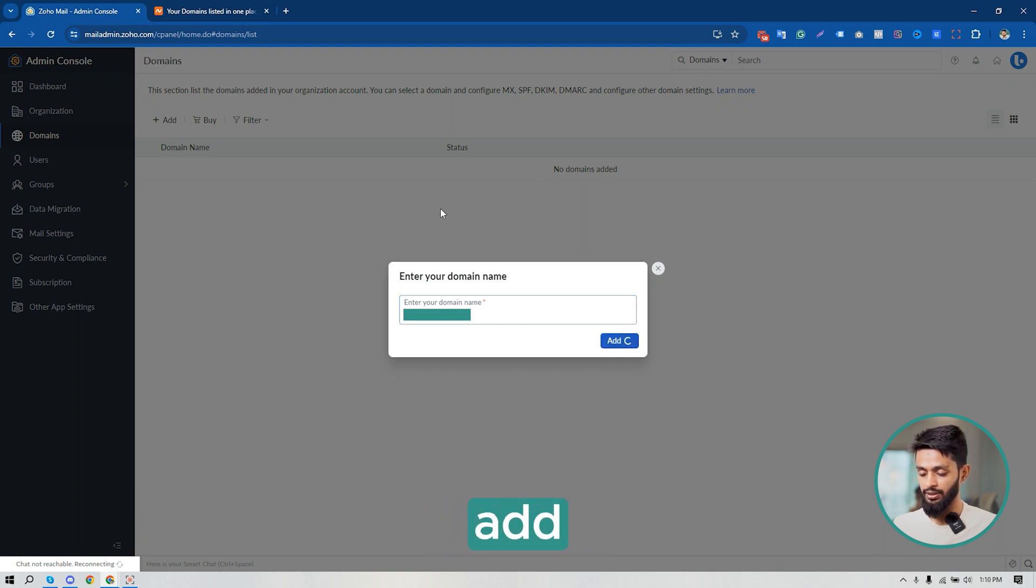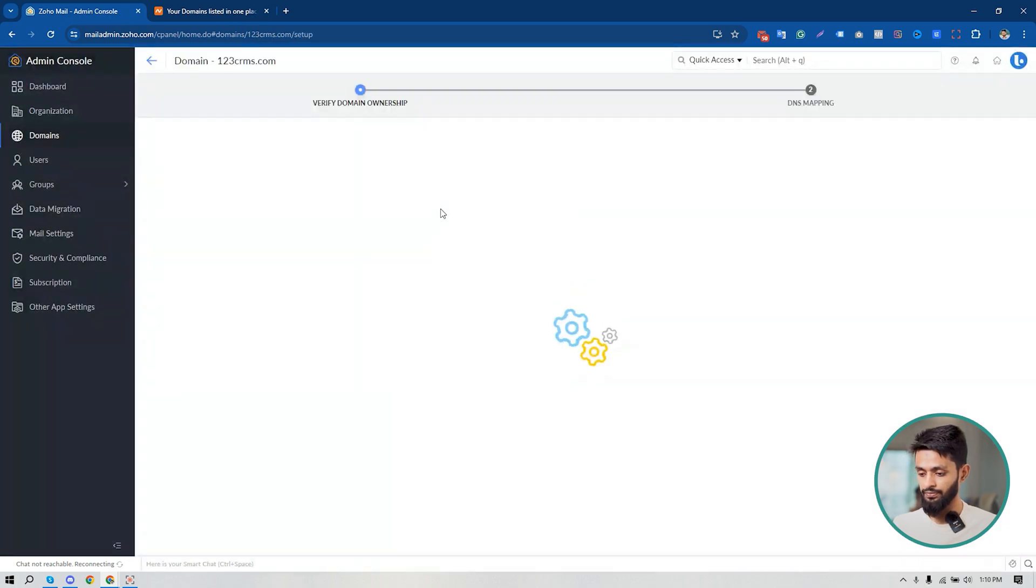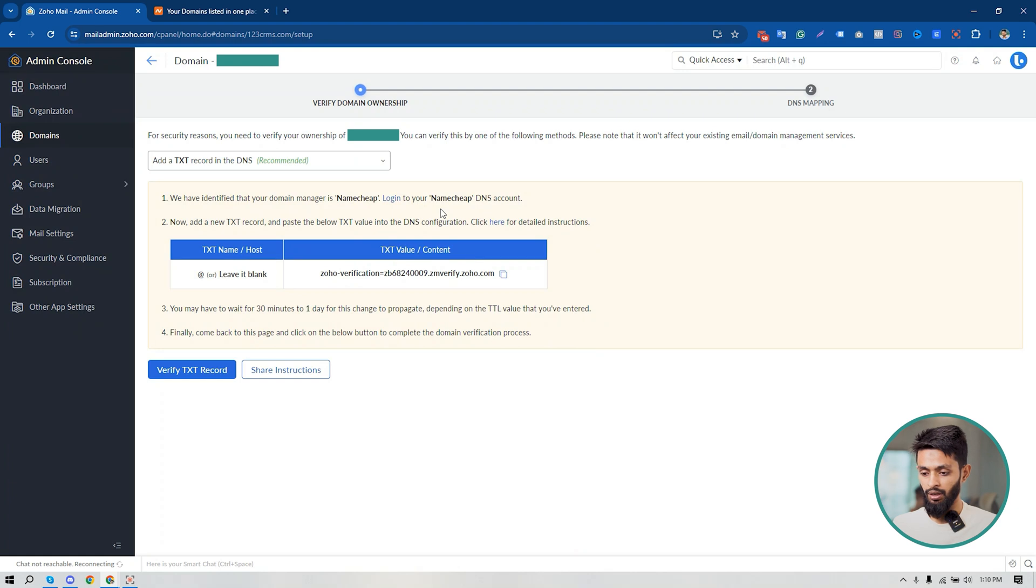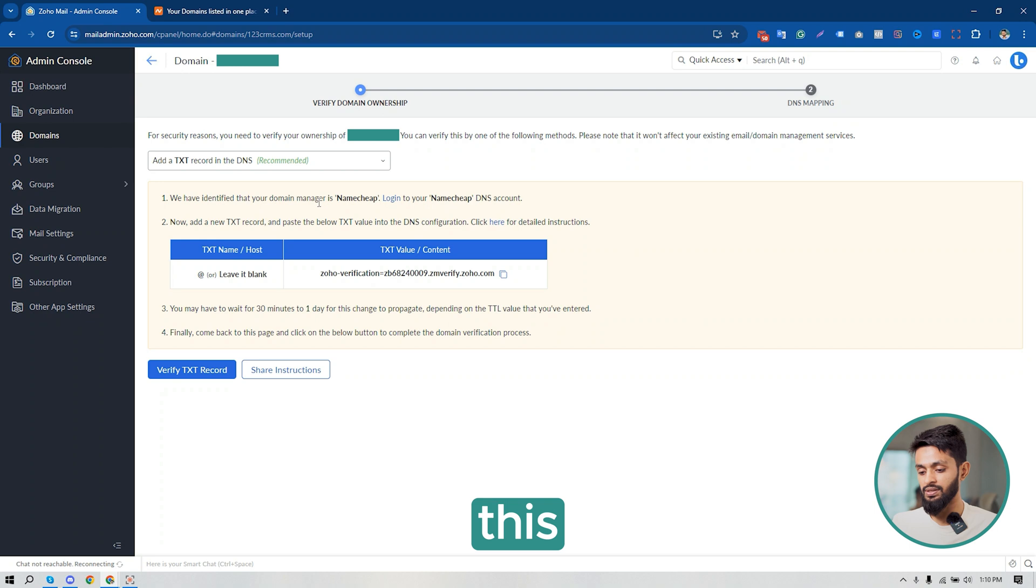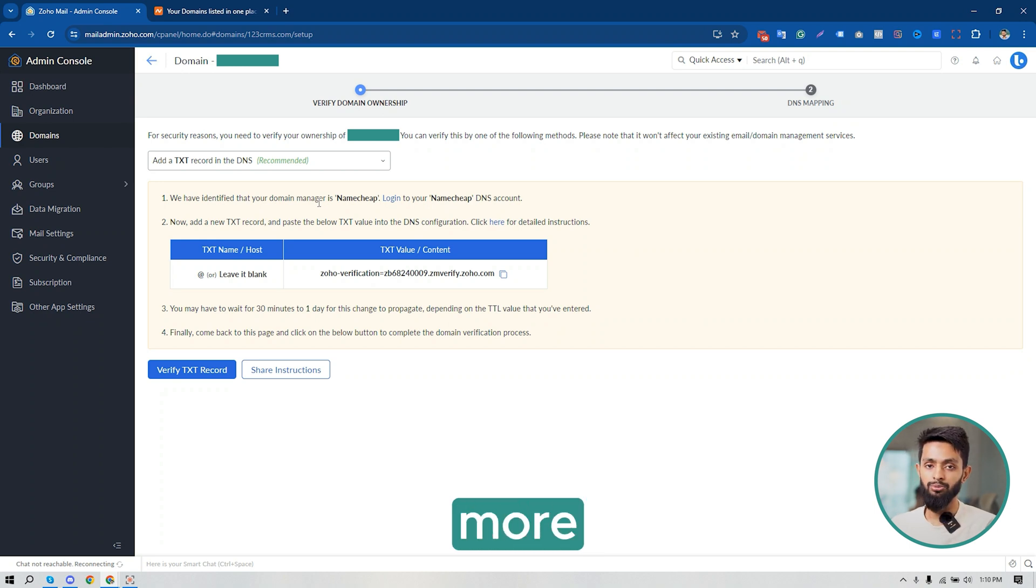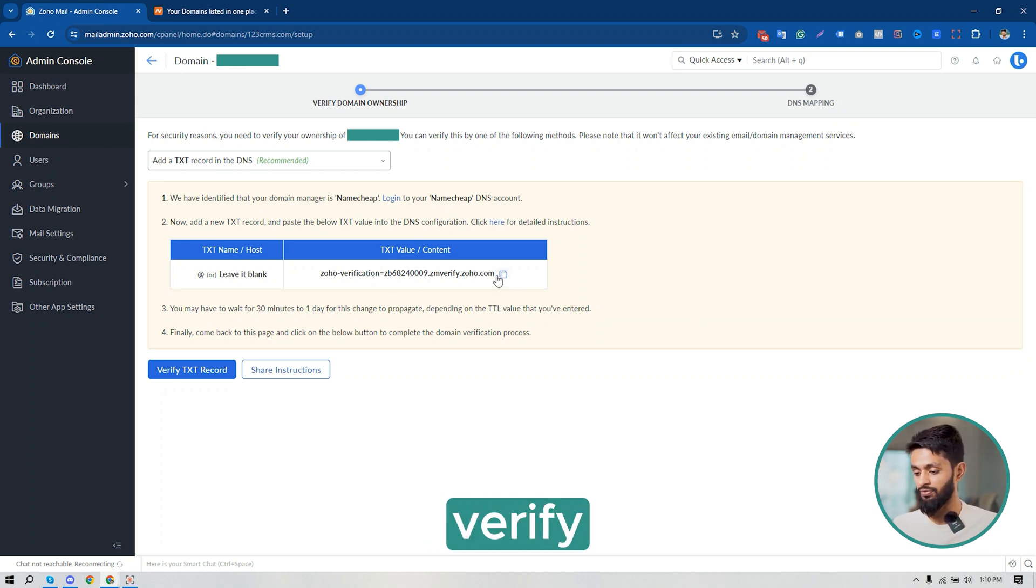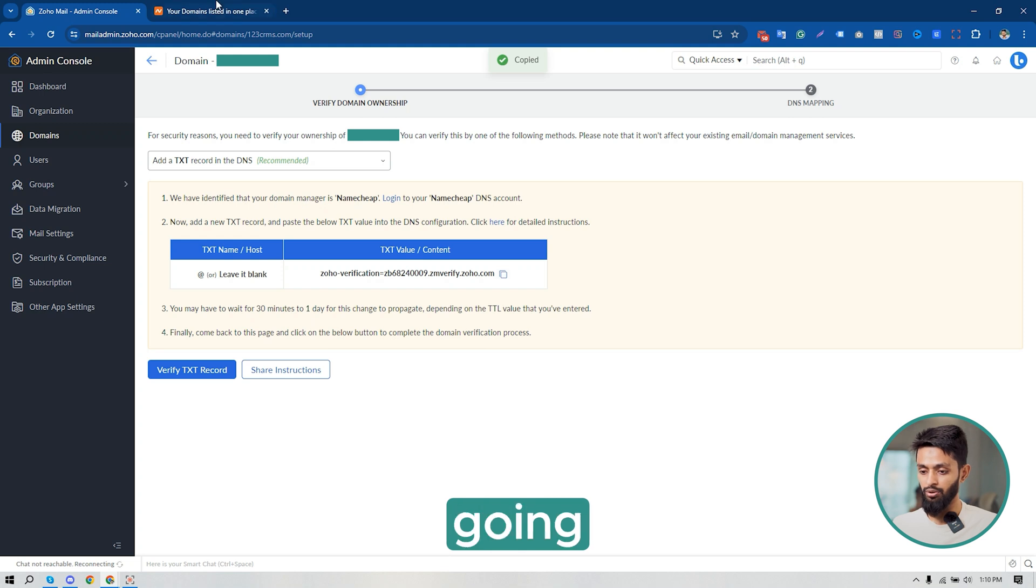And here it is. I have to verify my ownership. So this is the record. This is the record I have to add to my domain DNS as a TXT record to verify the ownership of the domain. So I'm going to copy the TXT record from my Zoho Mail admin console.